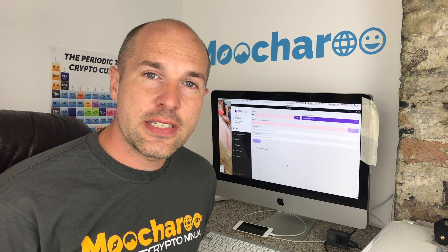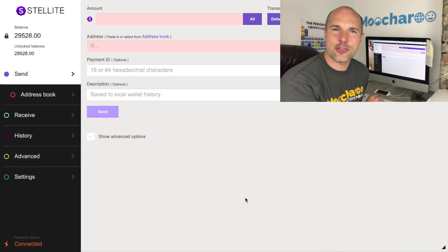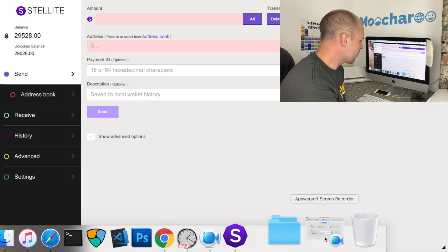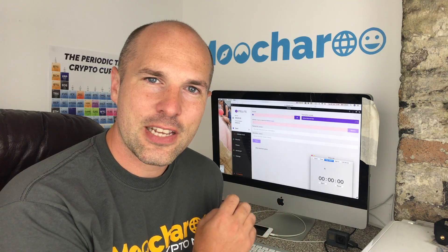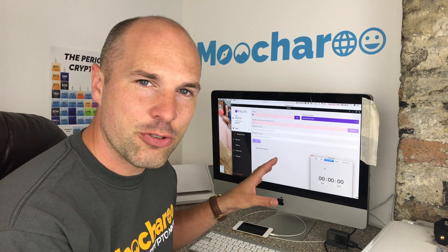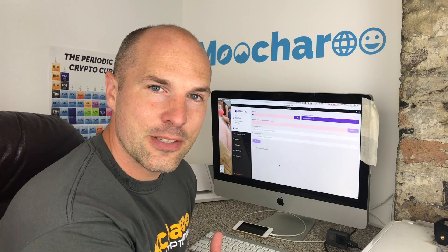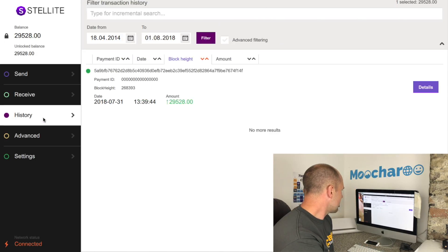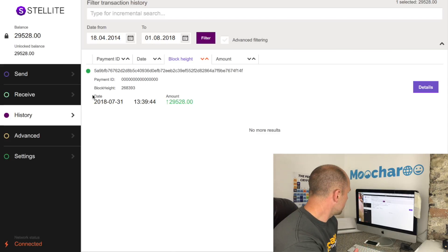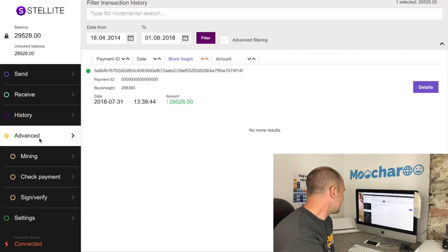That took about five to ten minutes to synchronize, and now we're going to go to TradeOgre to send some Stellite over into the wallet using a timer to see how long it takes. Everything comes up automatically on screen - no need to update anything. On the receive tab we have the wallet address. In the history you can see coins sent earlier, and the balance shows 29,000 Stellite. In the advanced section there are options for mining and checking payments.